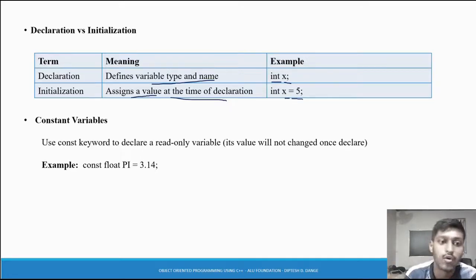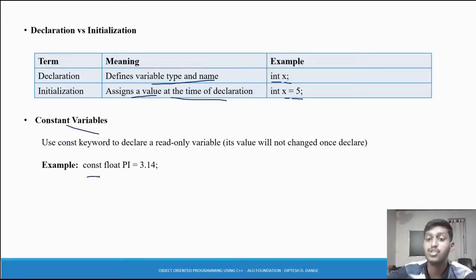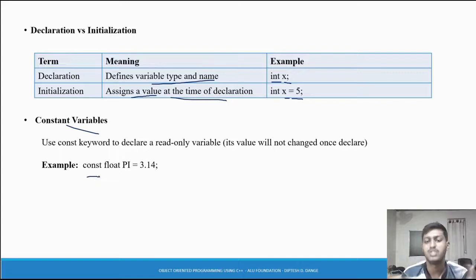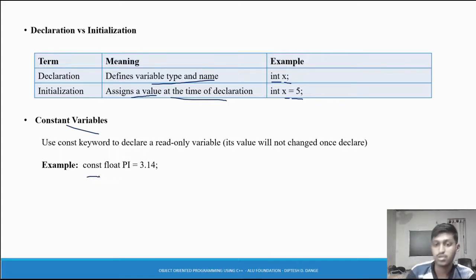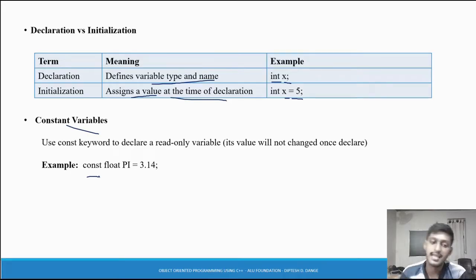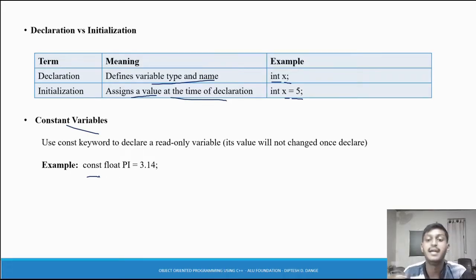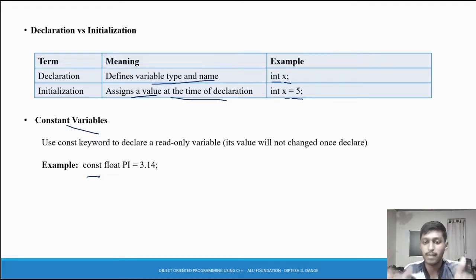Constant variable: using the 'const' keyword means that the value doesn't change throughout the program. If you do not change it, the value remains the same from start to end of the program. If you try to update a constant variable, the compiler will give an error.